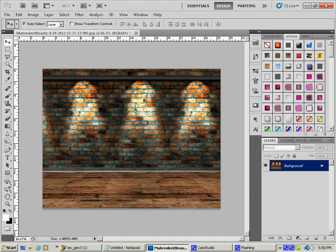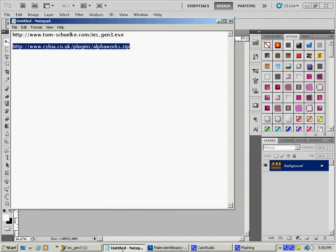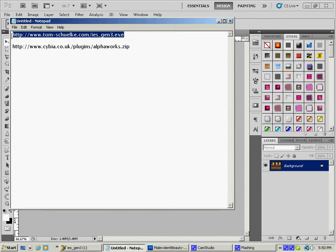In addition to Photoshop, you guys are going to need a couple other programs. You're going to need an IES generator, and you're going to need a plug-in for this guy. The IES generator I like to use can be downloaded there, so go grab that guy, put me on pause.